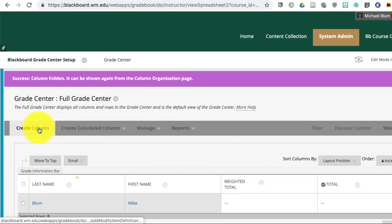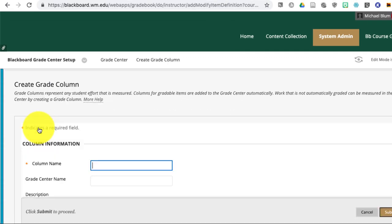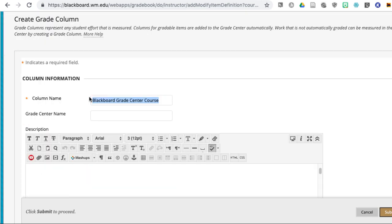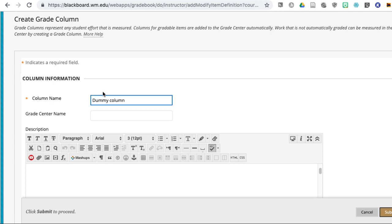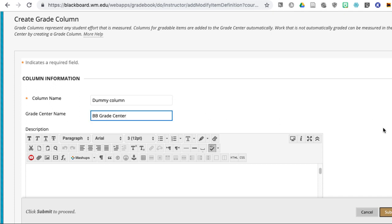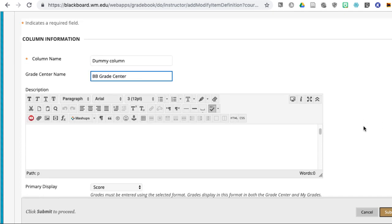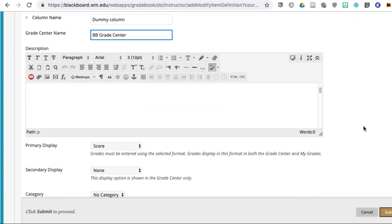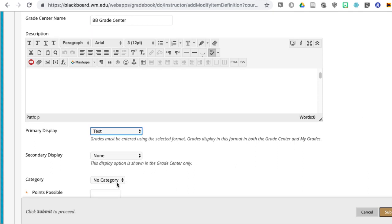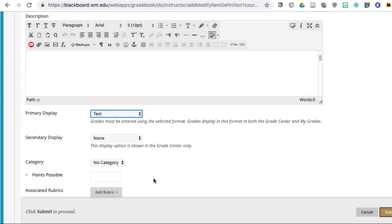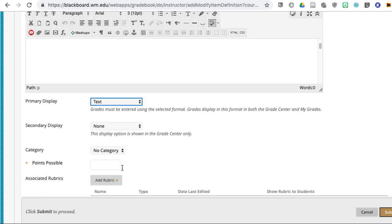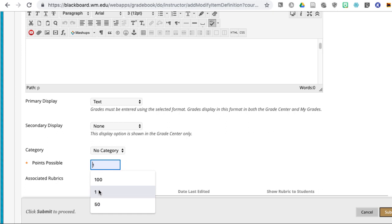So I'm going to create a column. And I clicked on create column there on the left. But you can call it dummy column. And now I can give it a grade center name, and I'll call this BB grade center. And you can call it whatever you'd like. You can call it final grade. You can call it whatever you like. And we don't have to give it a category. But we do have to give it points possible. I'll just give it one point possible. Don't worry about that. The students won't see it.